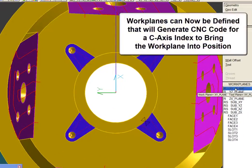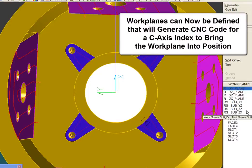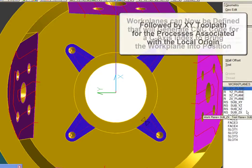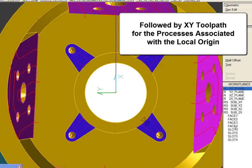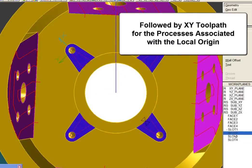Now, workplanes can be defined that will generate CNC code for a C-axis index to bring the workplane into position, followed by XY toolpath for the process associated with the local origin.